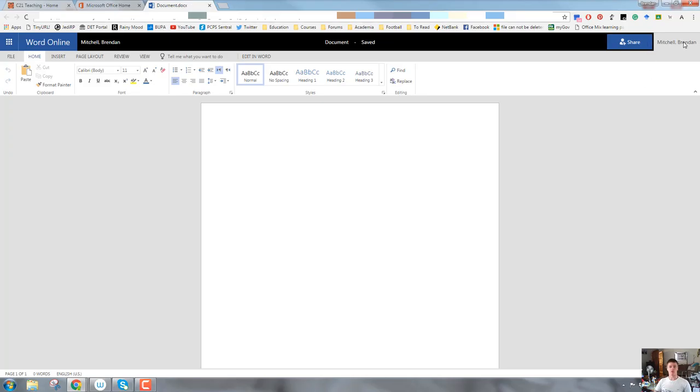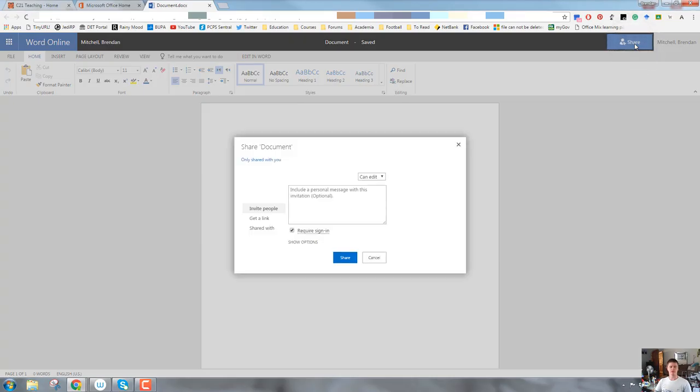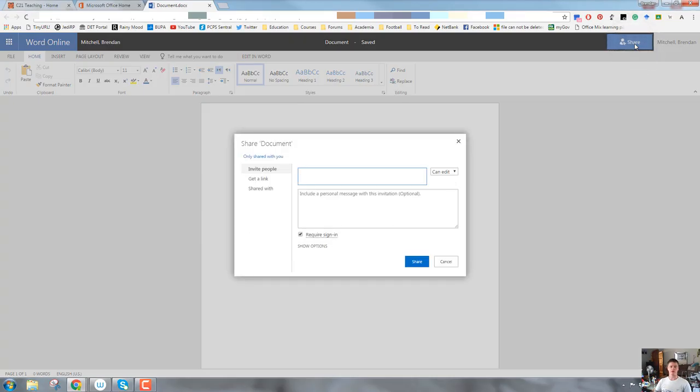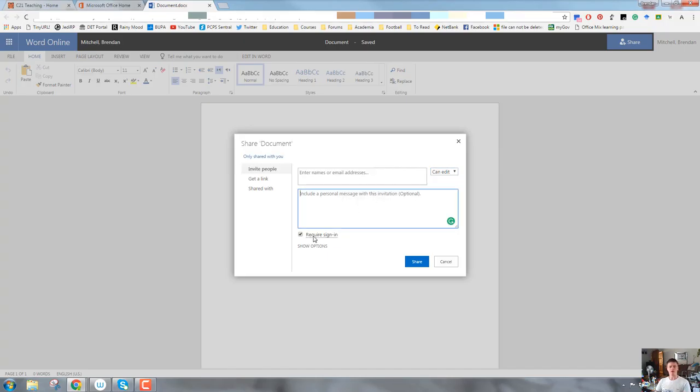On the right-hand side, you've got your name, and next to that is the share button. This is the key feature that makes Office 365 so great, is that you can share your documents with other people for collaborative purposes. Quite simply, in this top box, you put a name or an email address. You say whether you want that person or those people to be able to edit the document or only to view it. And you can put a message in there as well if you need to.